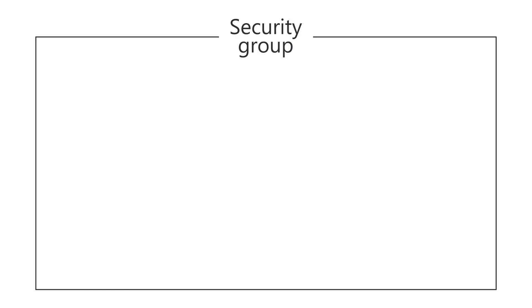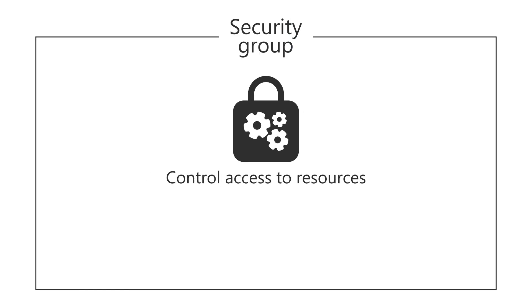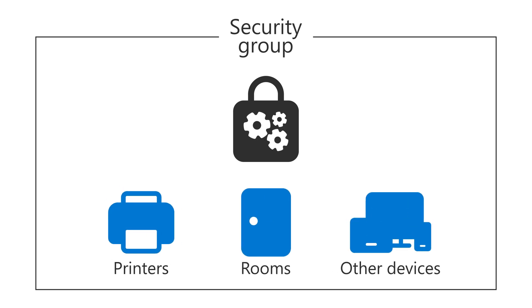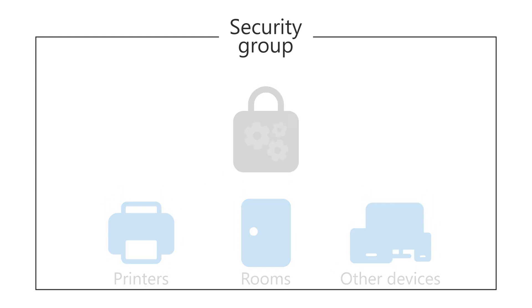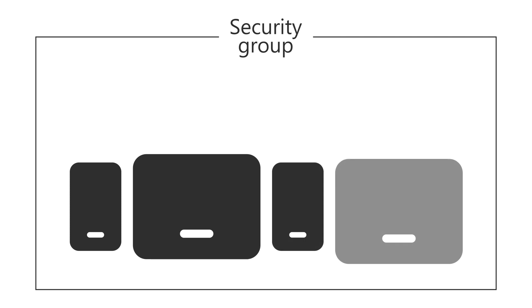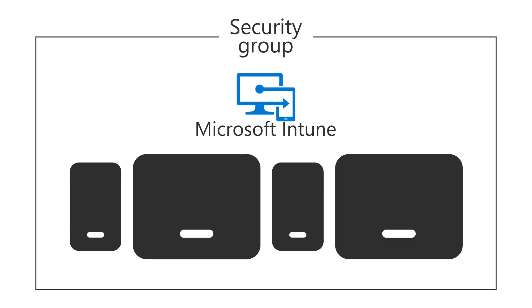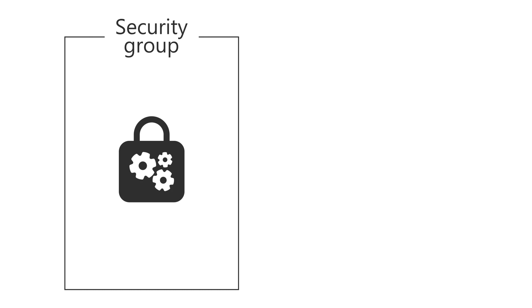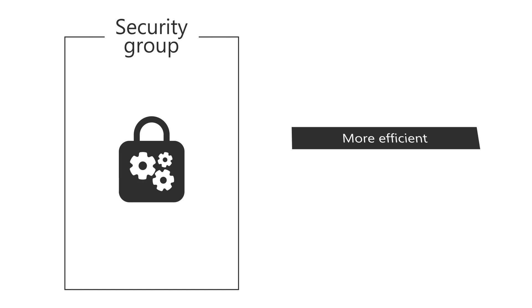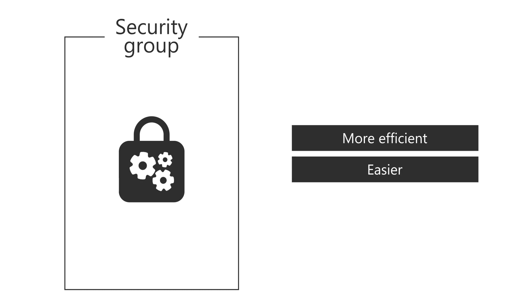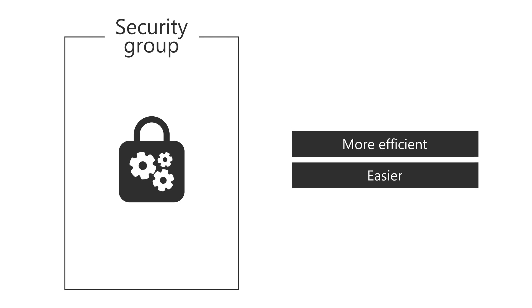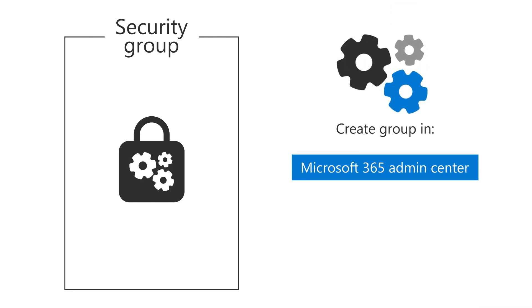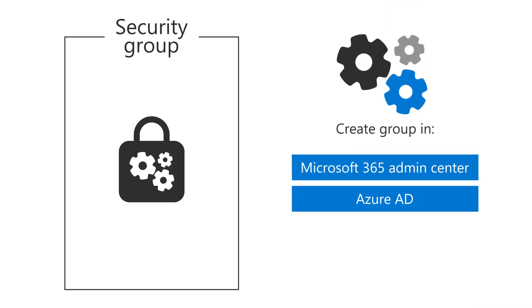A Security Group is used to control access to organizational resources like rooms, printers, and other devices. This type of group can also be used to manage mobile device access with Microsoft Intune. Managing access to resources using Security Groups is more efficient and easier than managing individual employee access. Security Groups can be created in the Microsoft 365 Admin Center and Azure AD.